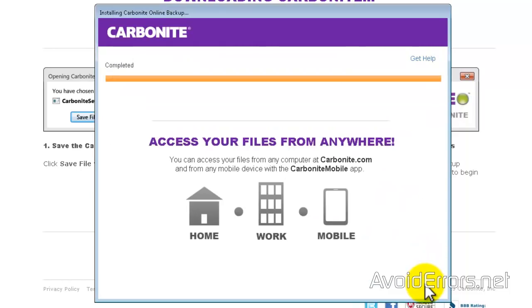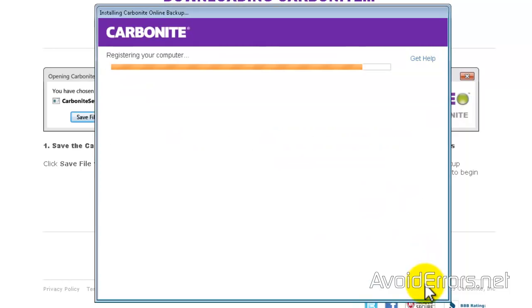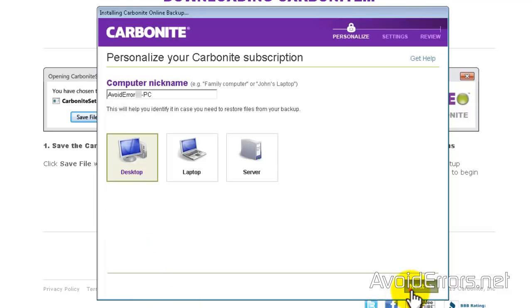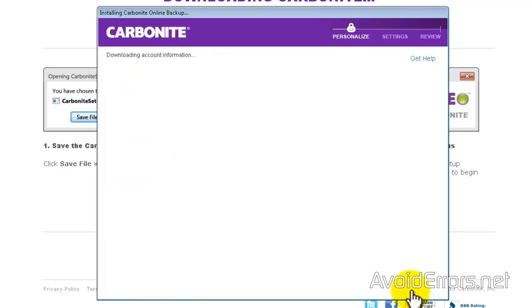Once you agree it'll install the Carbonite program. This is extremely simple and you have unlimited space. Now select your device and then name your computer. Next.